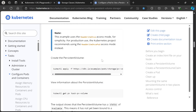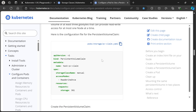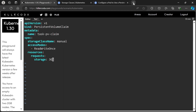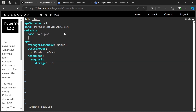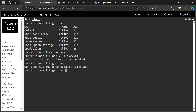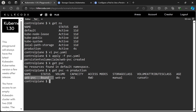Go to the documentation again and copy the PVC YAML file. Let's modify it as per the question. Name should be WebPVC, namespace should be production, and the storage request is 2GB. Our PVC YAML file is ready — let's apply it. Yes, our PVC is ready and bound to the PV.